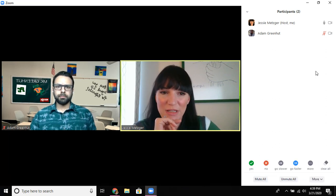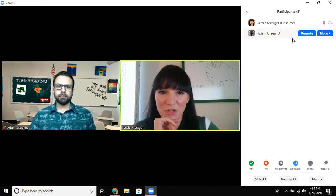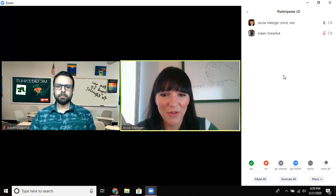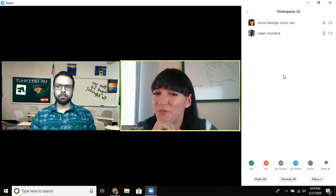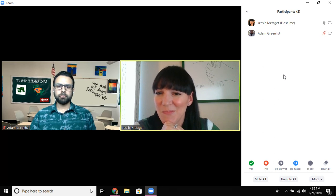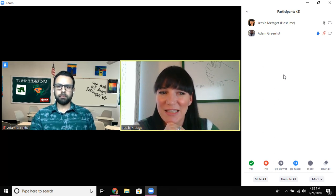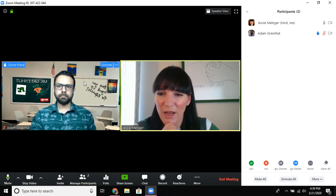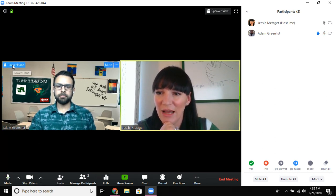As you can see, since I didn't give him permission to, my participant cannot unmute himself. I asked Adam if he was able to figure out how to raise his hand — and I can see his hand is raised. So I'm going to unmute him. Notice that those controls appear when I hover over, and I can simply press unmute and now he can talk.